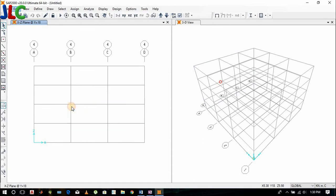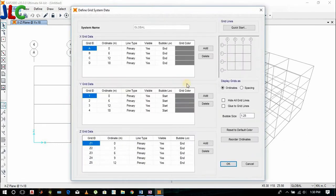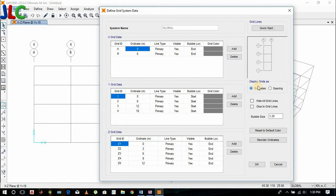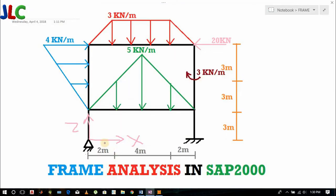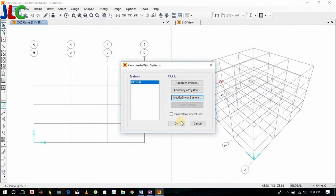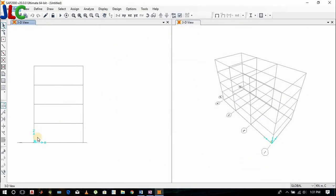Right-click on the grid. If you specify as coordinates, then 0 and 8. If you specify as spacing, then it would be 8. Now we got 2 grids here.